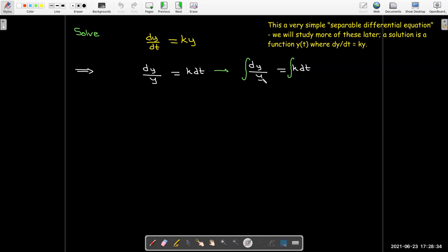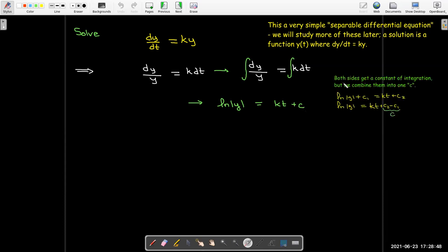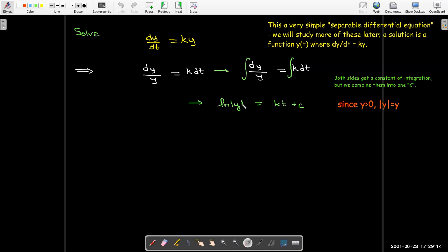The antiderivative of dy over y is the natural log of the absolute value of y, and the antiderivative of kt is kt. Then I need a constant of integration. Technically I get a constant on each side — natural log of |y| plus c₁ equals kt plus c₂ — but subtracting c₁ and replacing c₂ minus c₁ with a single constant c makes it cleaner. And since the amount we have is always positive, I don't need the absolute value signs, so I write natural log of y equals kt plus c.